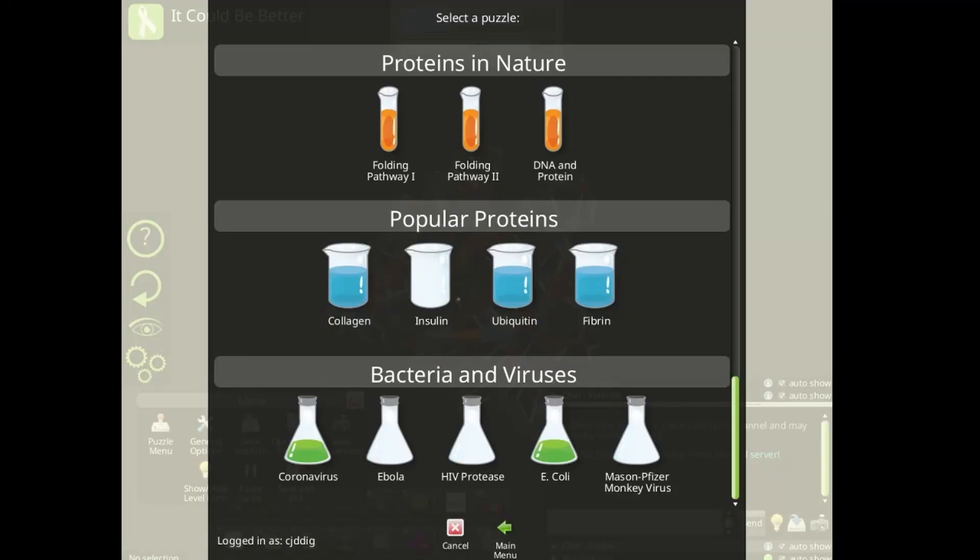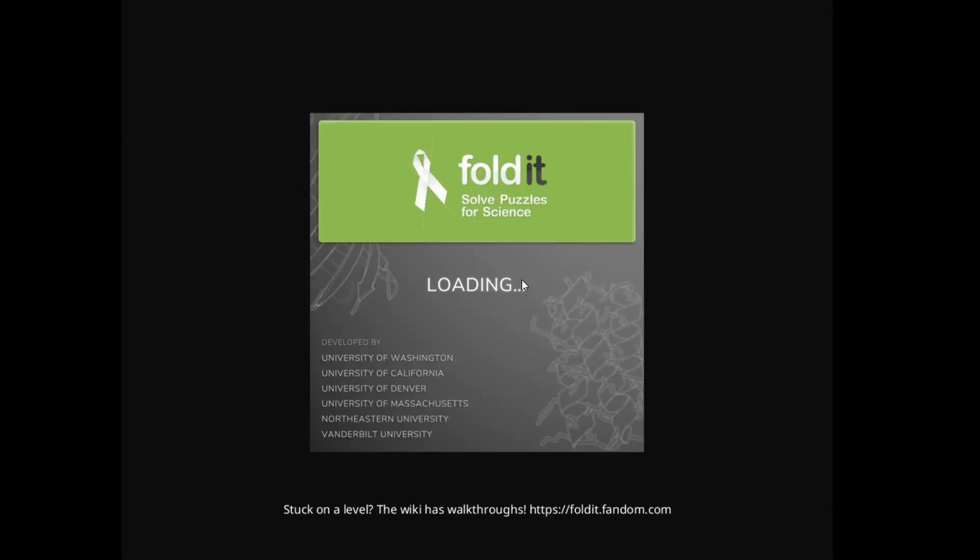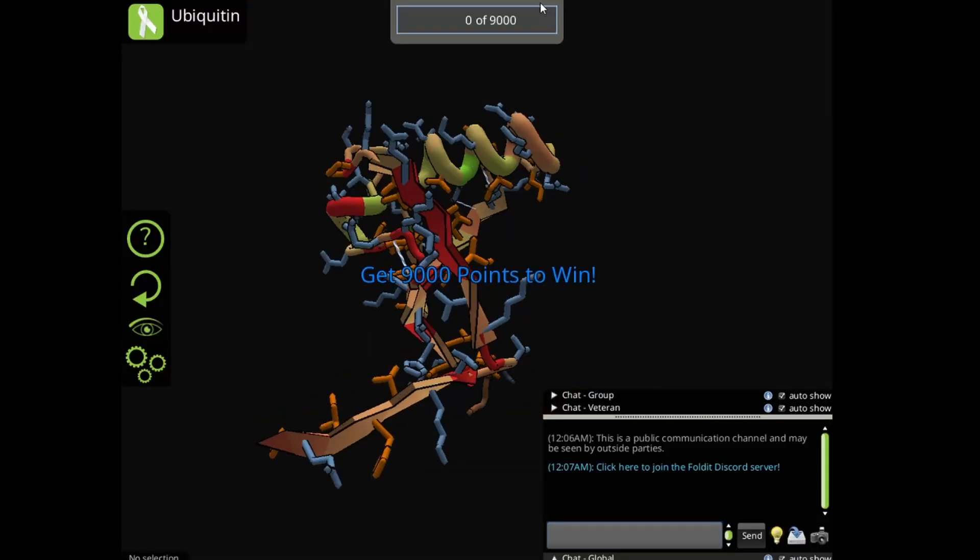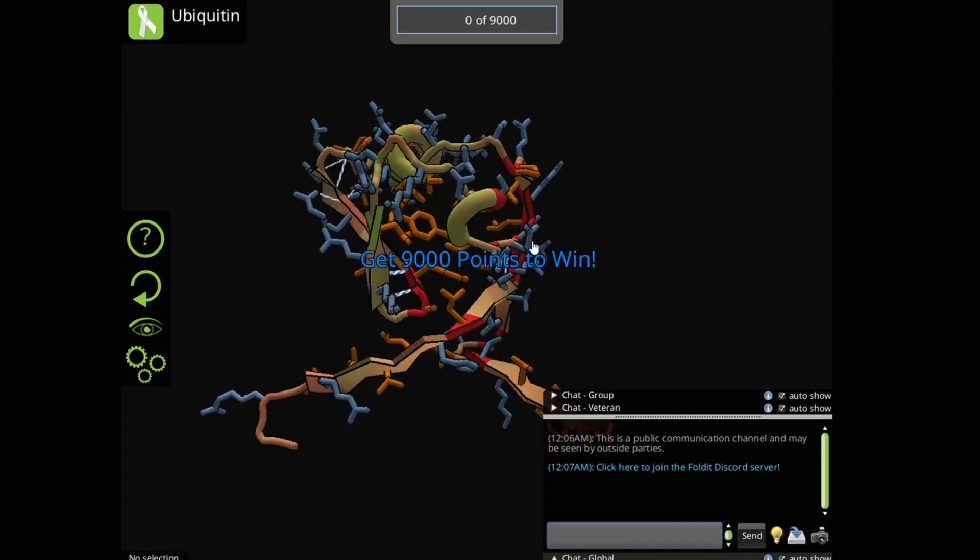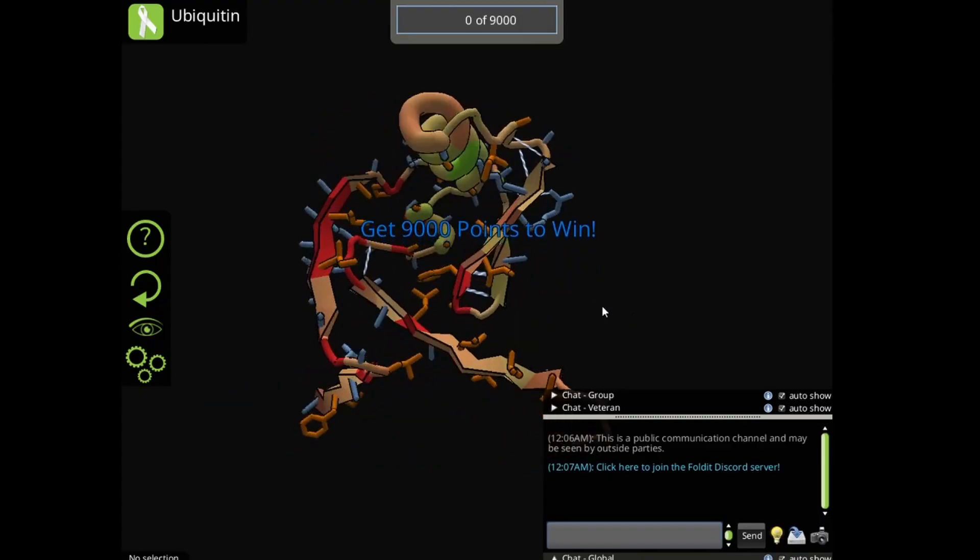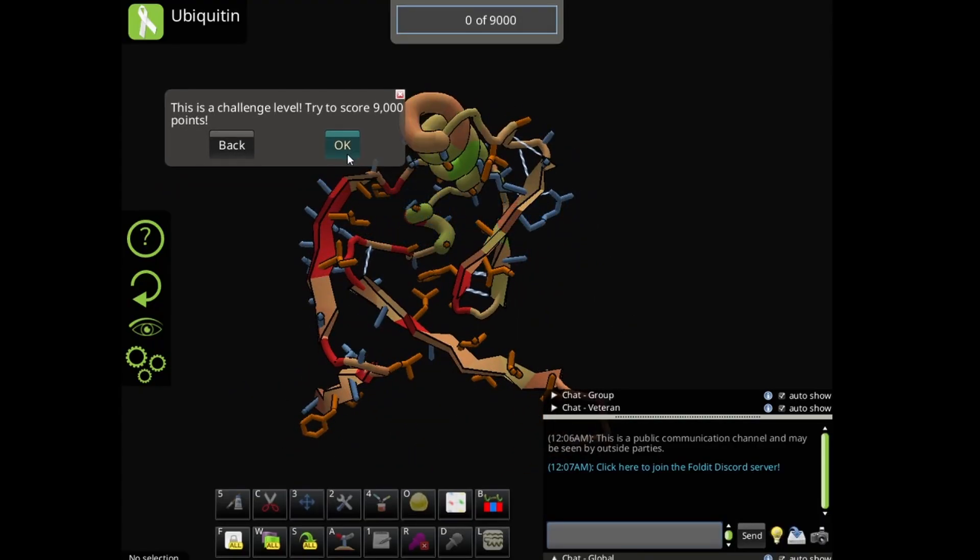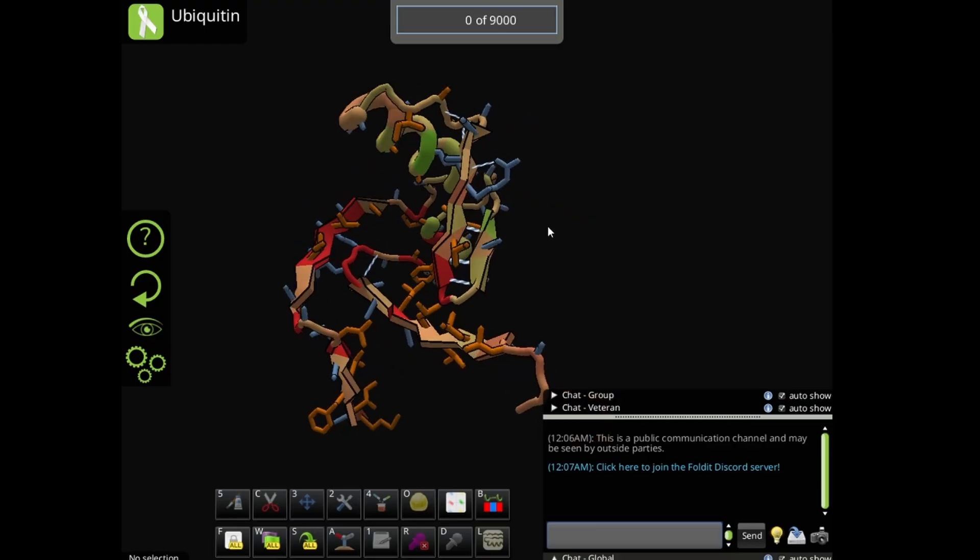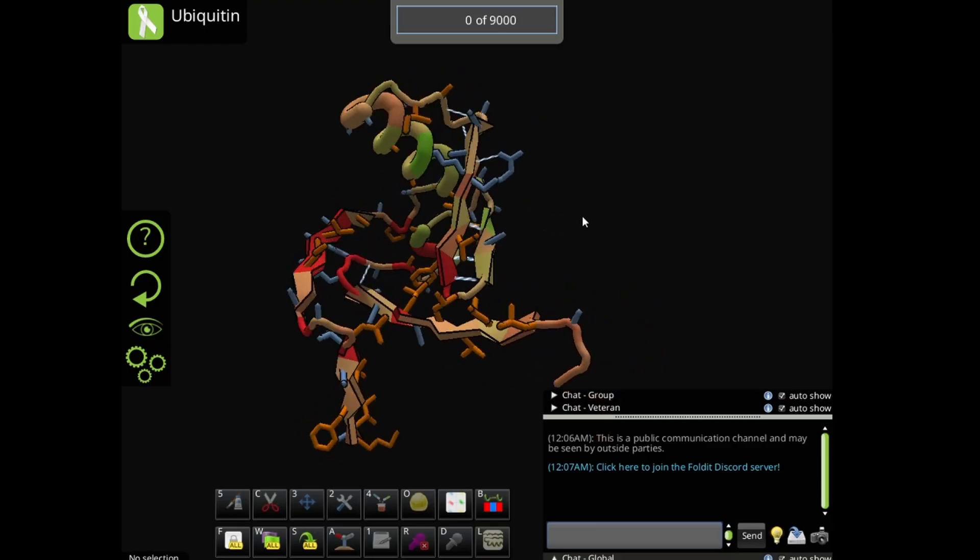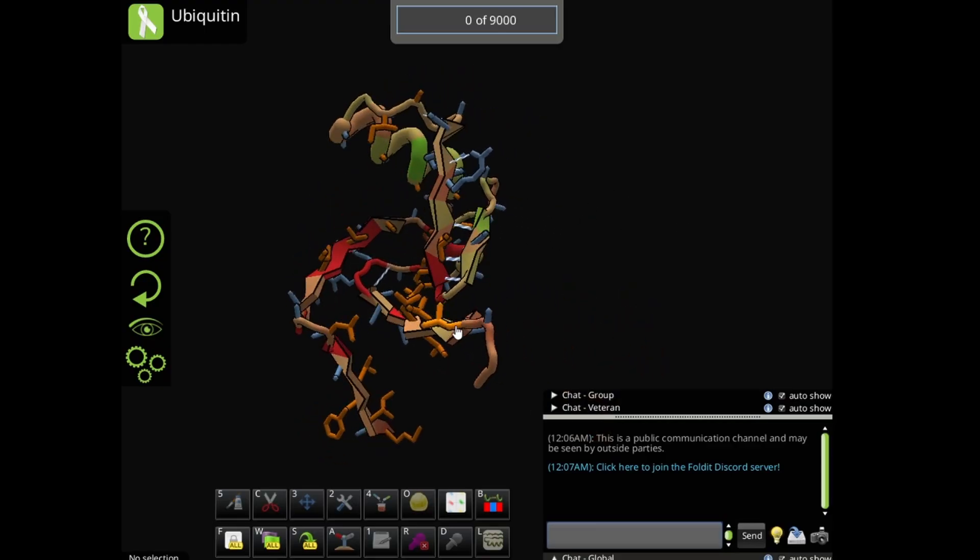Hello, in this video I will show you how to solve one of the challenge levels called the Ubiquitin. This is a challenge level, so if you can, do not watch this video and solve this by yourself. Okay, let's get started.